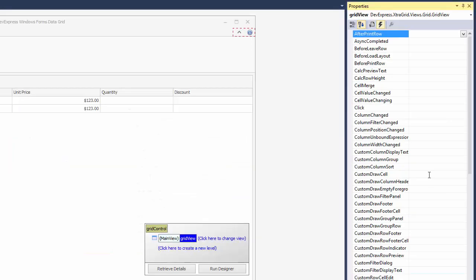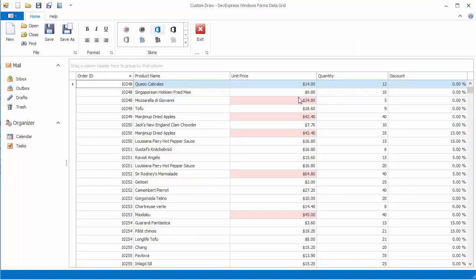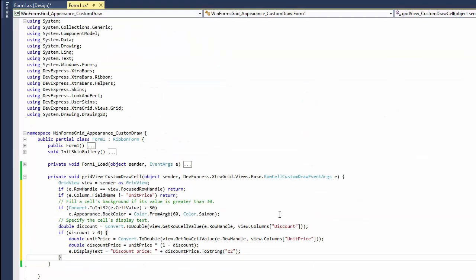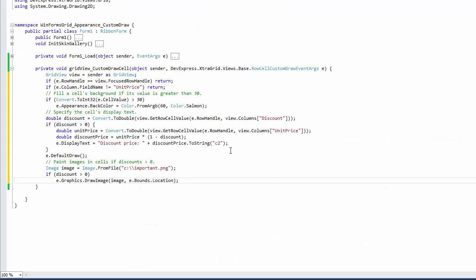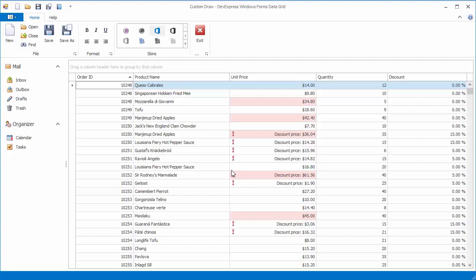First, we'll use an event to customize the appearance of individual cells. Then the same event handler will be modified to alter display text in individual cells depending on grid data. We'll then extend the handler even further to draw images within specific cells.